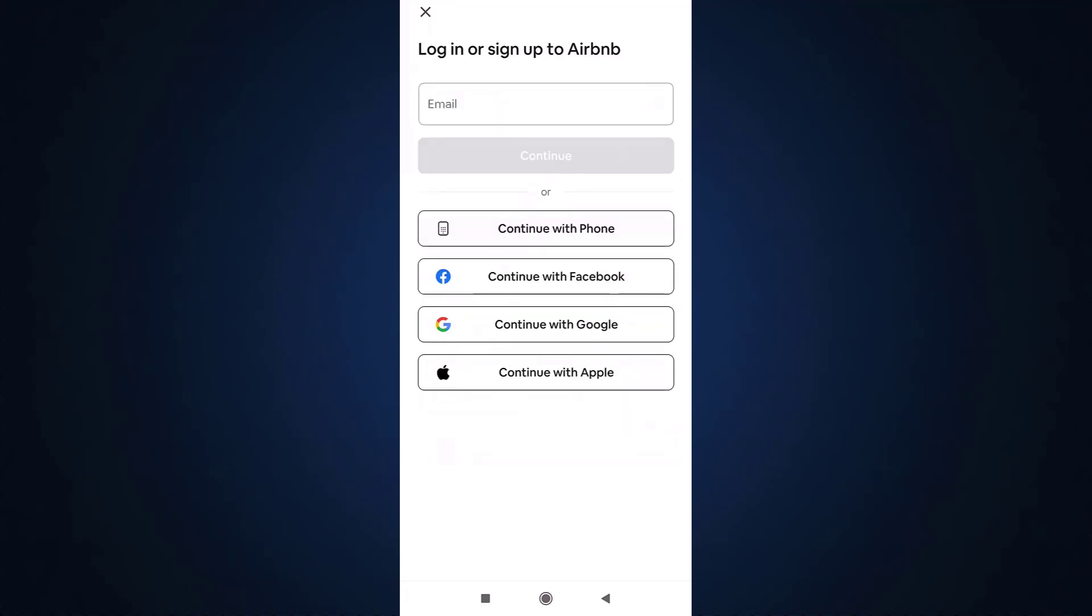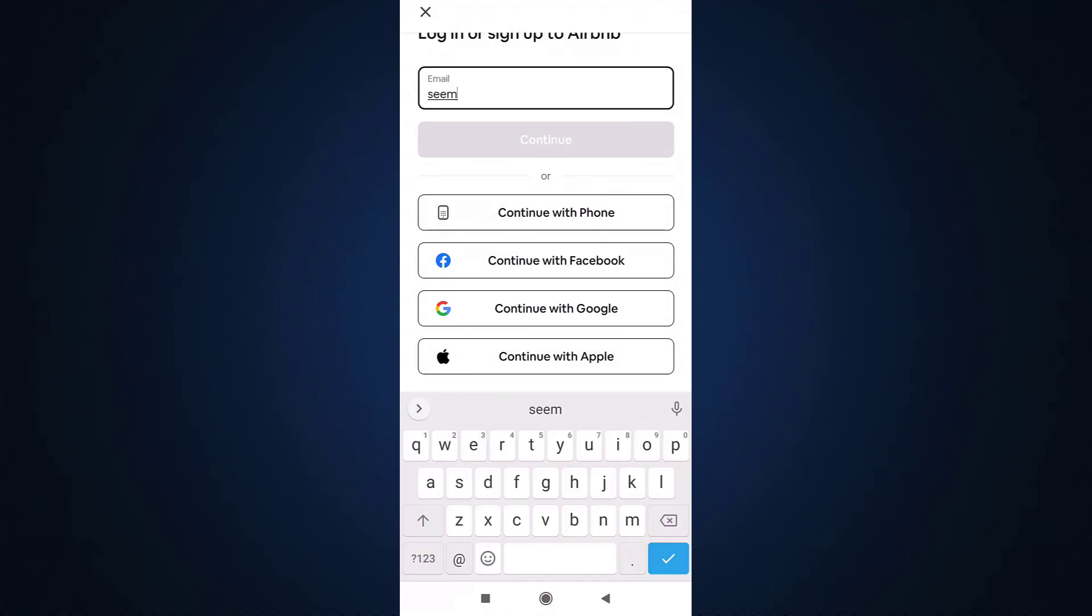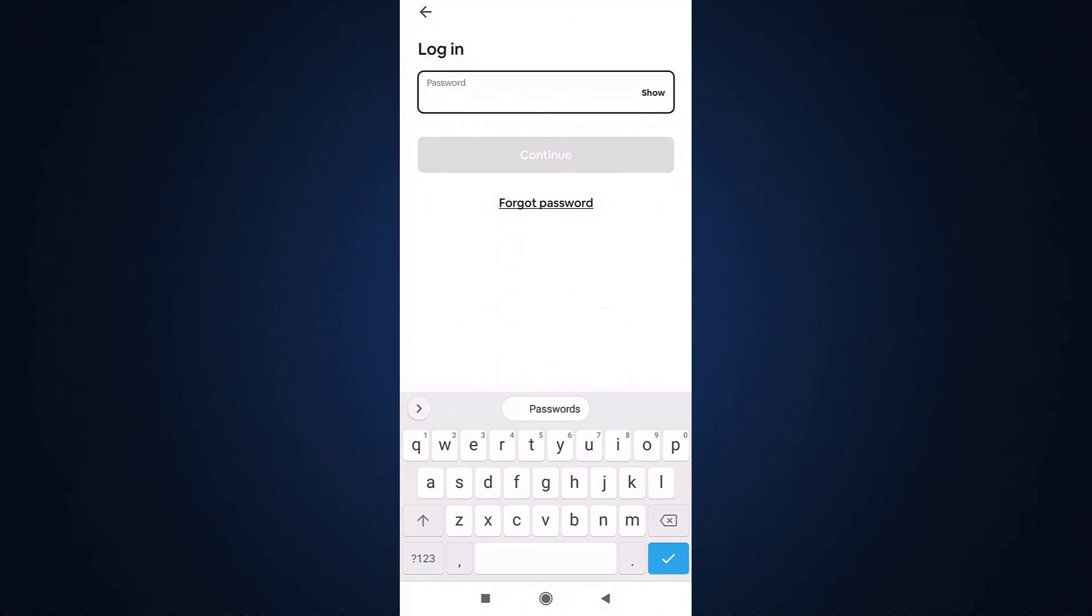Enter your email address linked to your account. When you are done, tap on continue. After that, you'll see the option of forgot password. Tap on it.